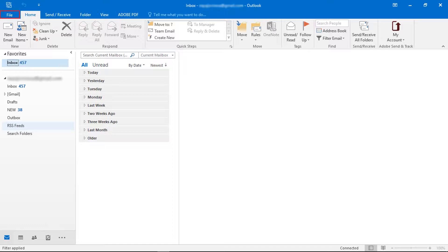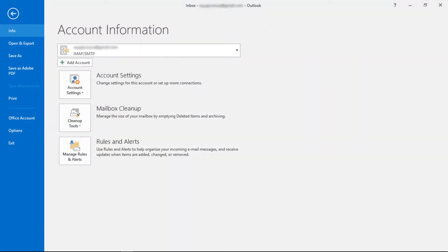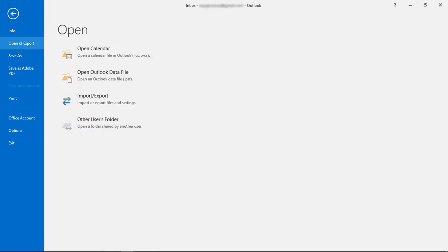Now select file menu. Now select open and export menu. Now select import or export option.